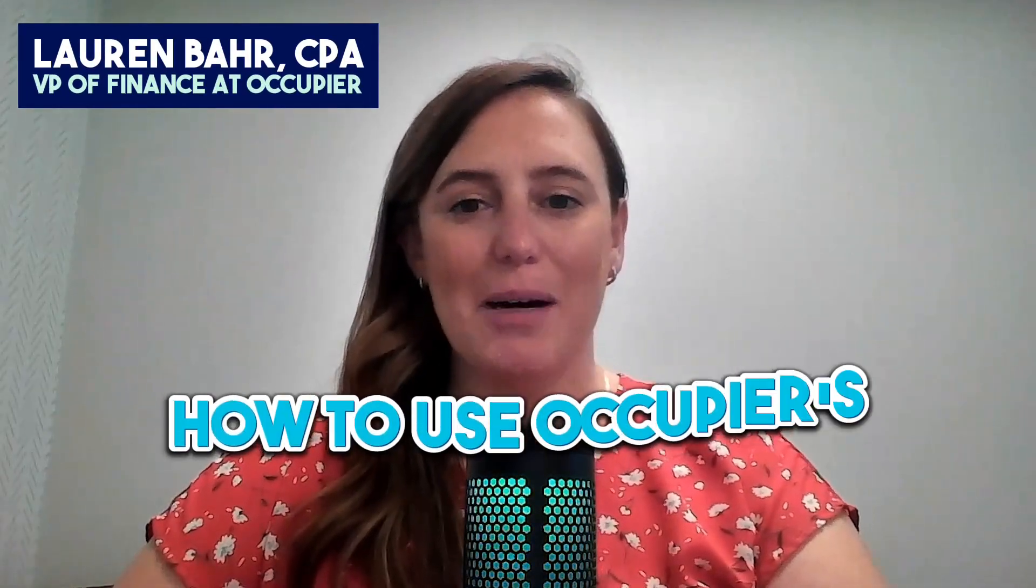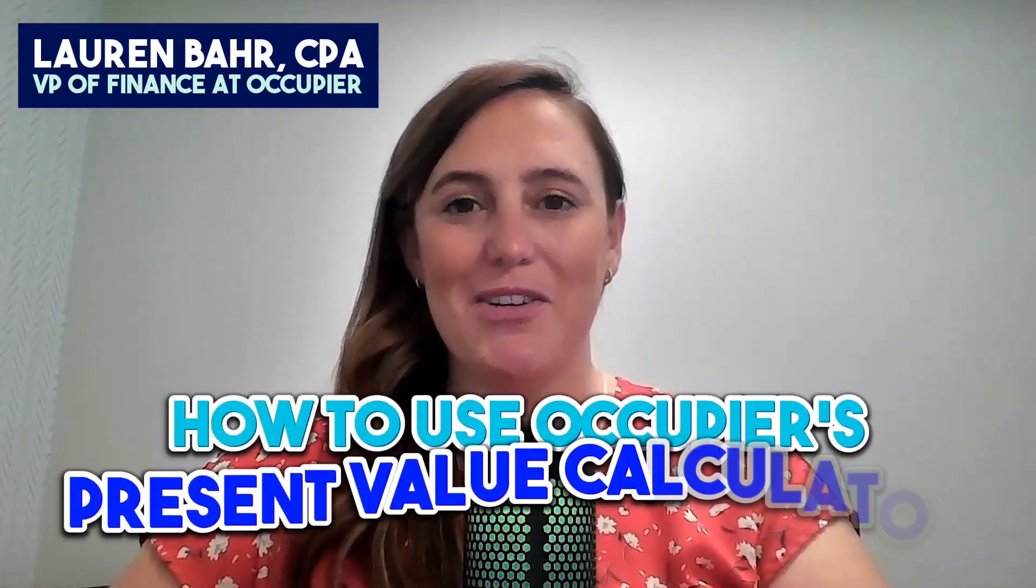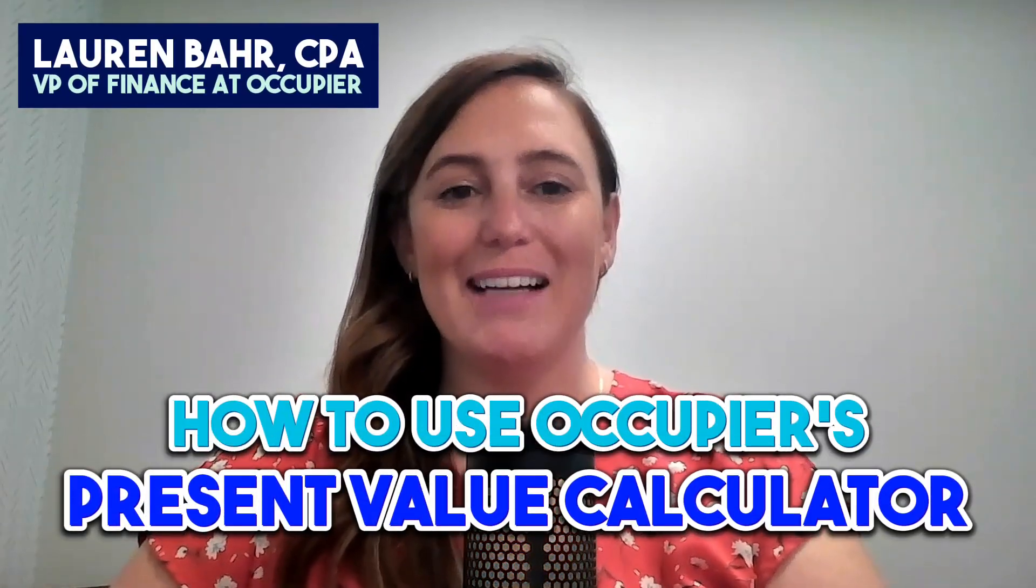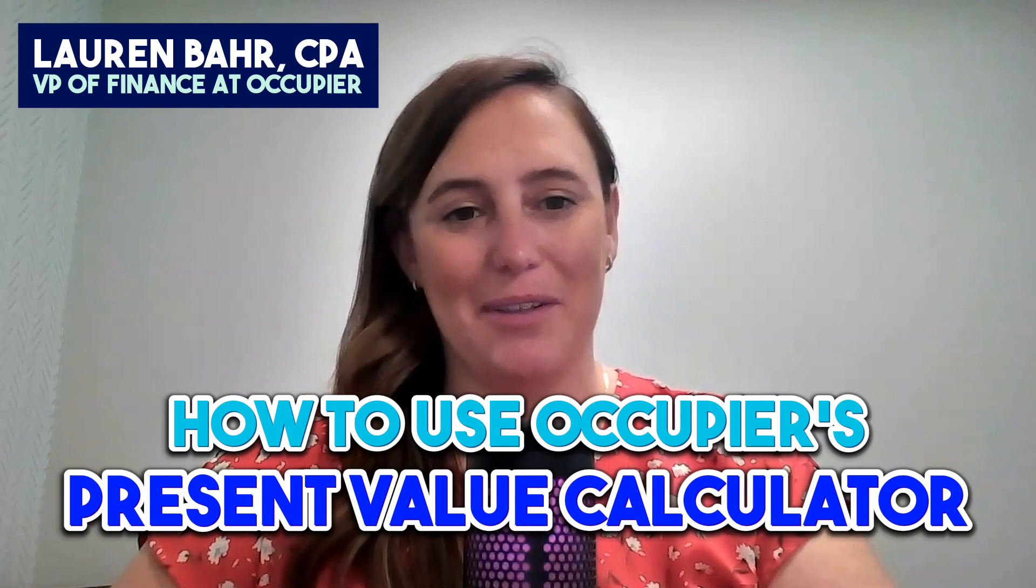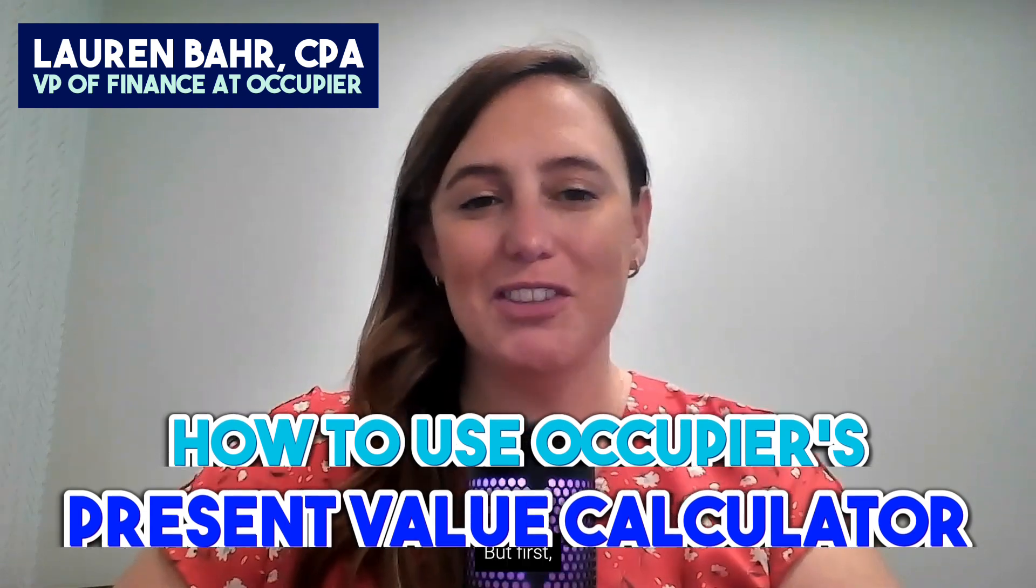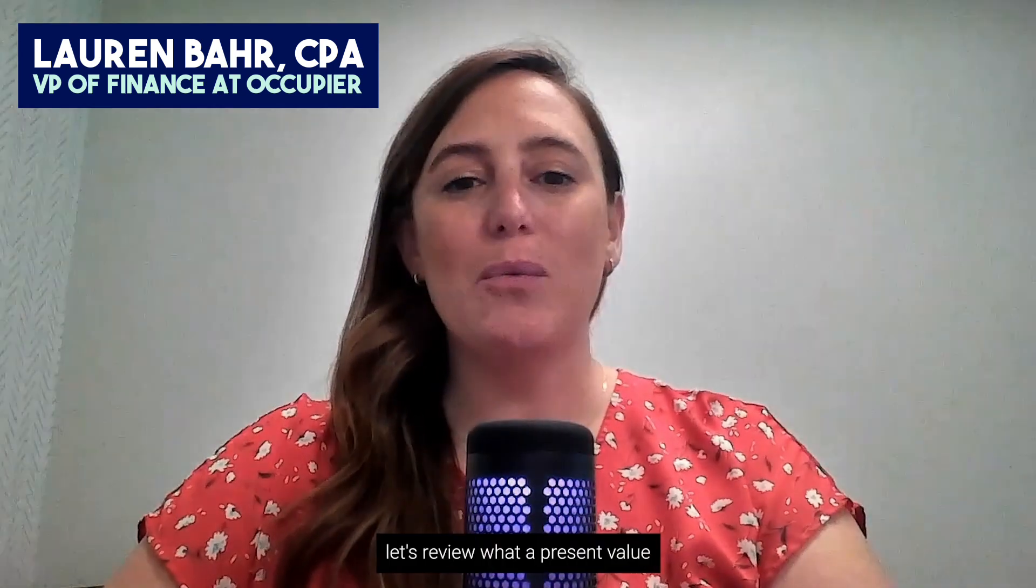I want to calculate the present value using Occupier's Present Value Calculator Excel template. But first, let's review what a present value calculation is.